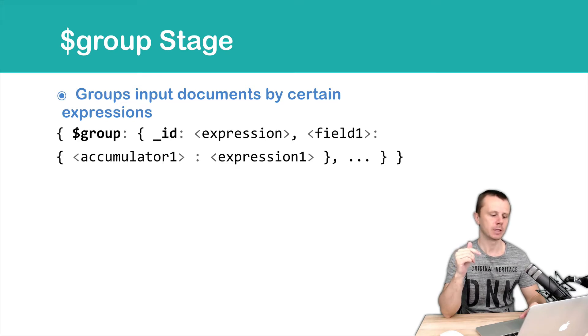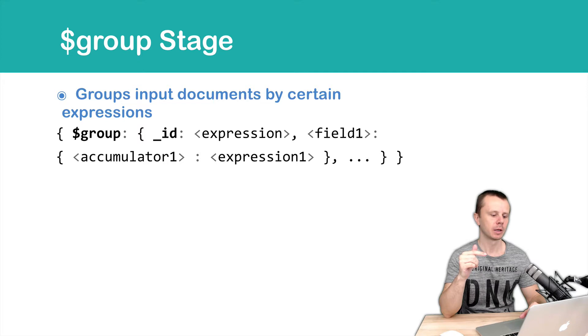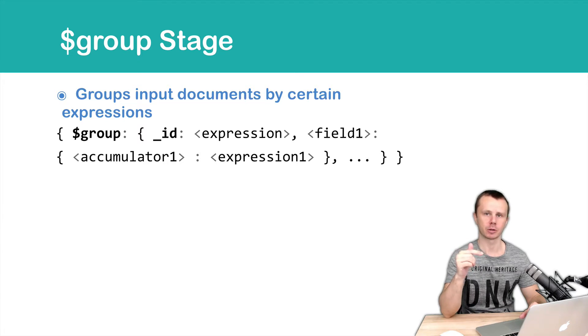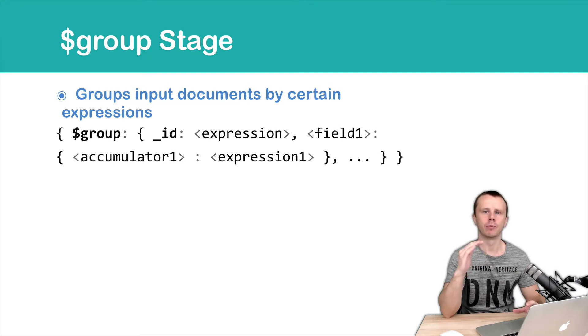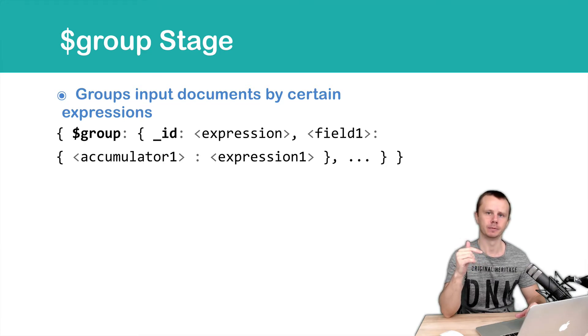In this example you see field one that has a value accumulator and expression. We will talk about accumulators later on and now we'll focus just on the one field underscore ID.